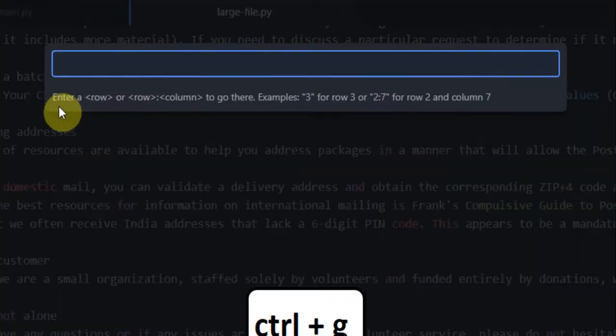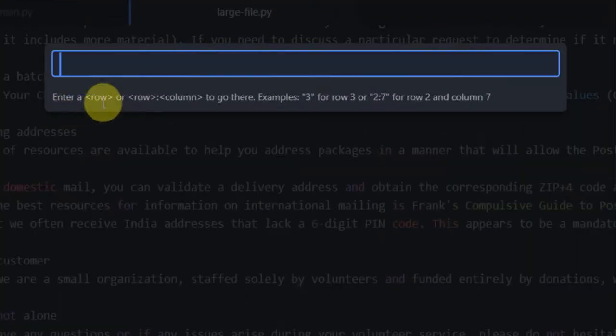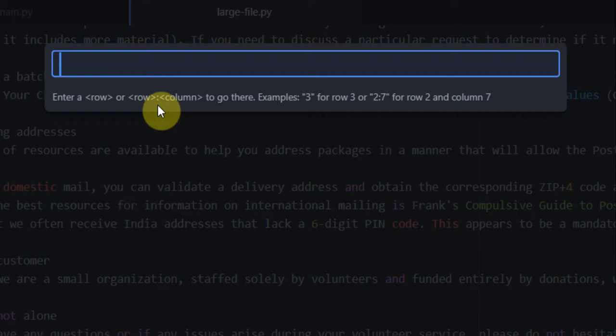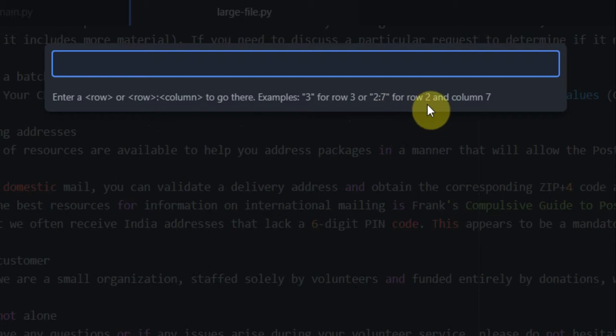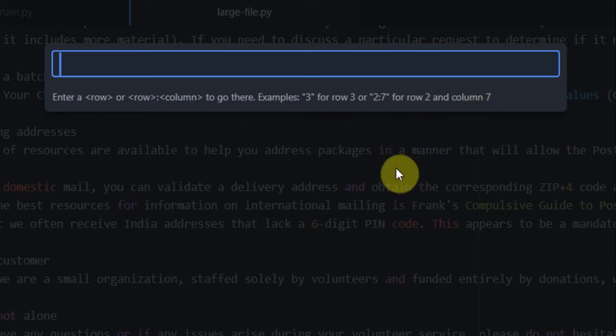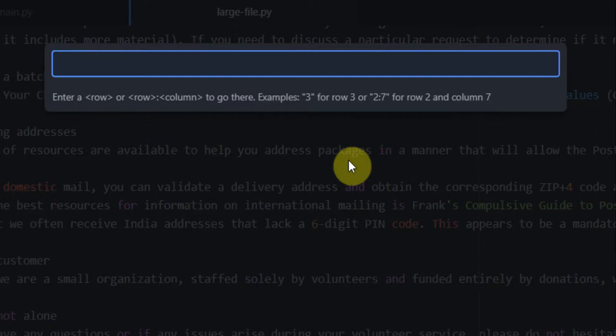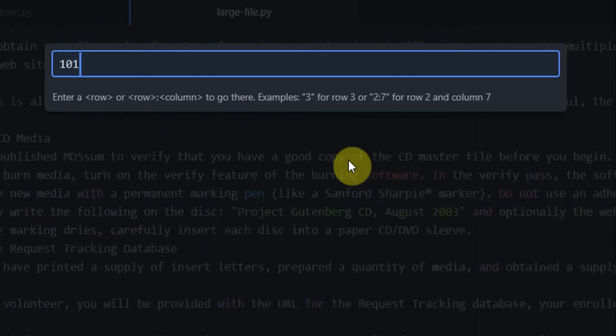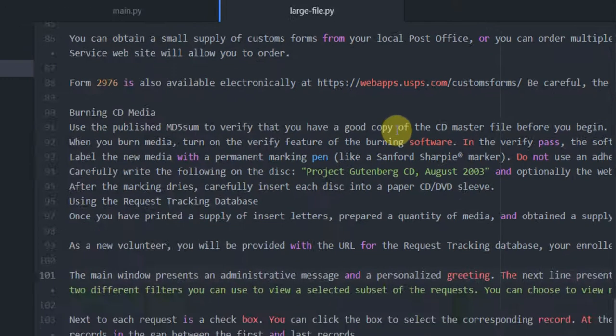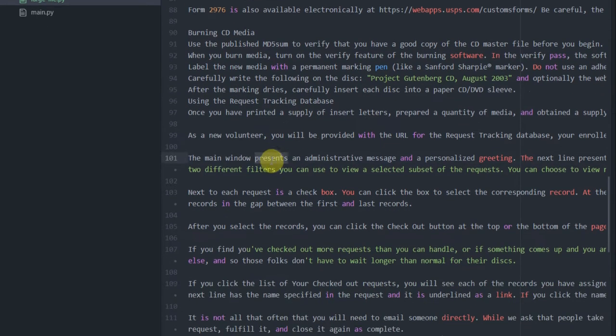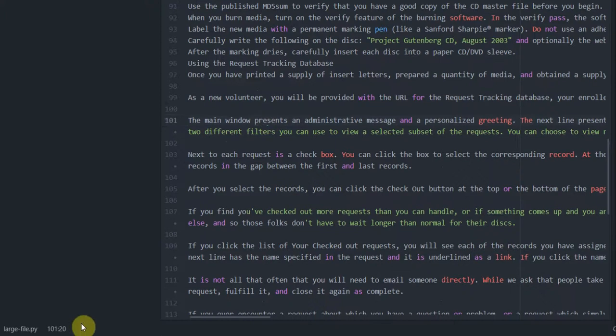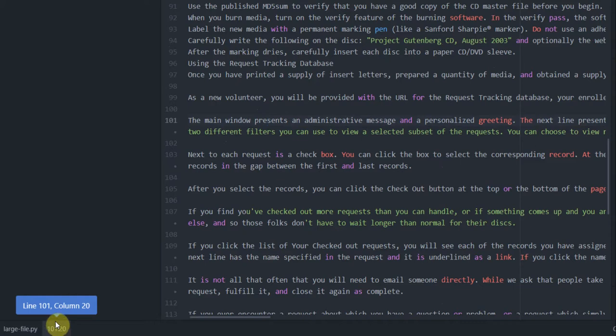You can see at the bottom here there is a message: enter a row or row:column to go there. Example: 3 for row 3 or 2:7 for row 2 and column 7. We want to go to row number 101 and column 20. So all I'm going to do is 101:20. That's going to take me to row 101, column number 20. And we can confirm that with the left-hand side bottom corner. You have 101 row, 20th column.